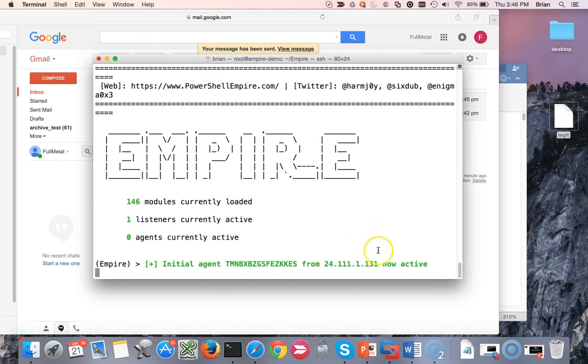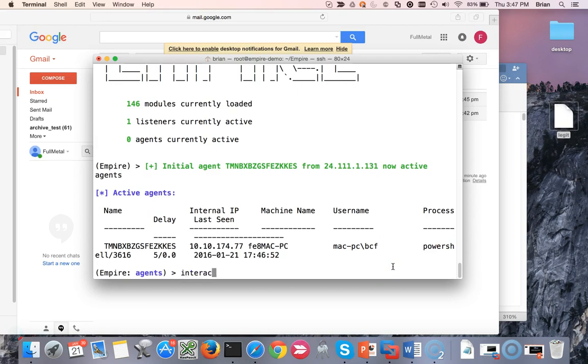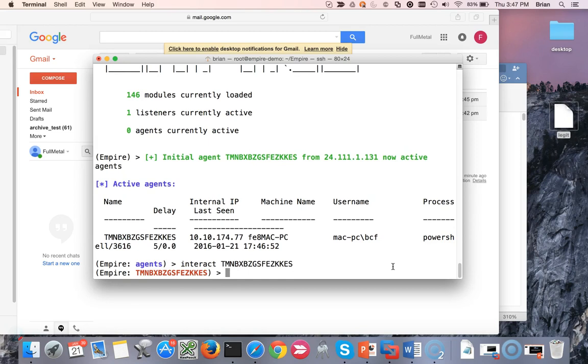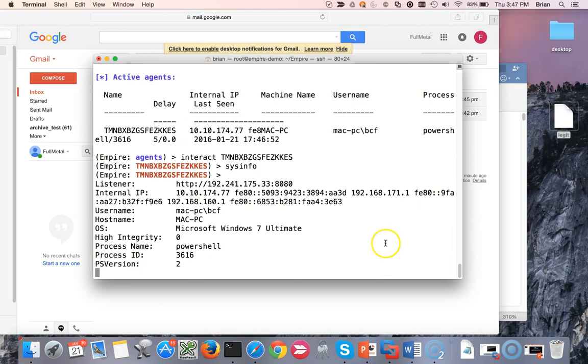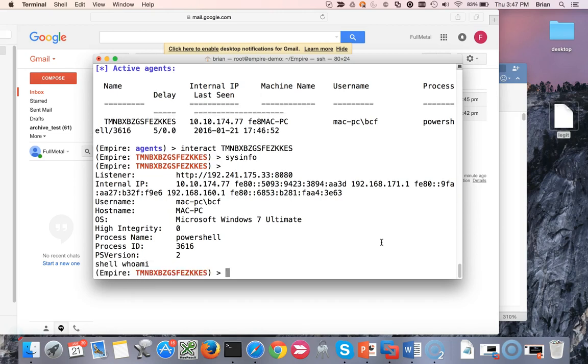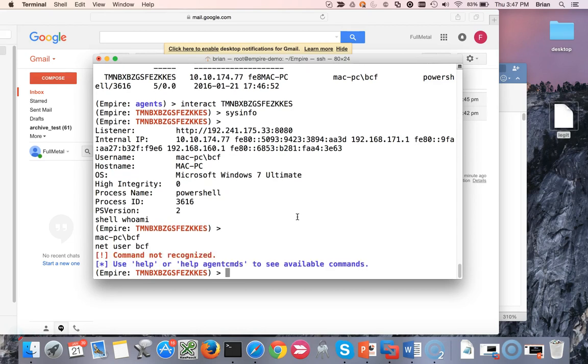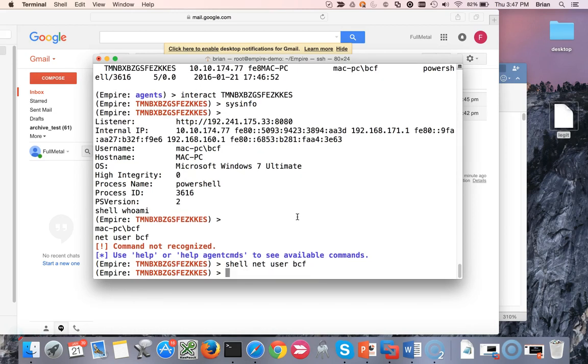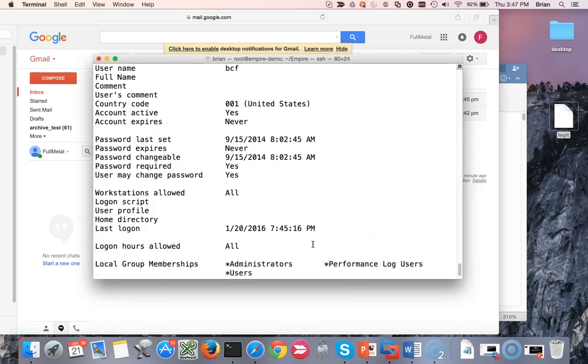Let's hop back over here. Oh, check it out. We got a connection back. So next thing I'm going to do, I'm going to type agents. So here's our agent. That's the connection that we just made. So I'm going to do interact and autocomplete. And let's do sysinfo. Takes a second. And there we go. So I have the connection there. I could do something like a shell. Who am I? And it tells me, which I already have with the sysinfo, but you know. Net user bcf. Oops. Shell net user bcf. Awesome. I could see it's part of the administrator. Awesome. And so I could go ahead and I can start doing a lot of really cool things.